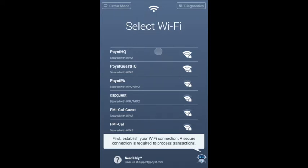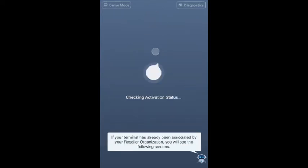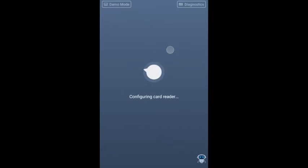A secure connection is required to process transactions. If your terminal has already been associated by your resale organization, you will see the following screens.